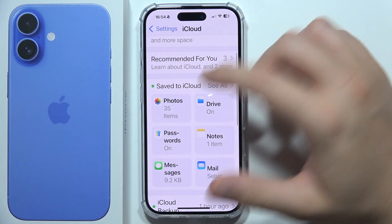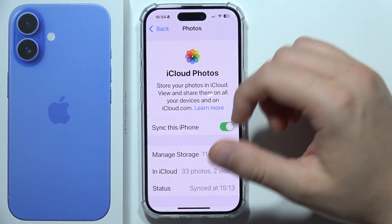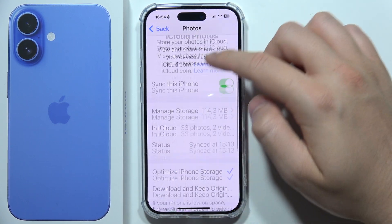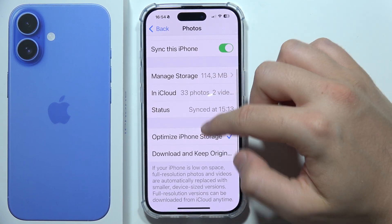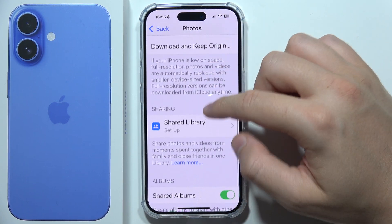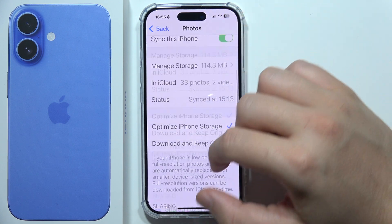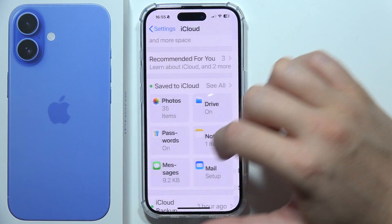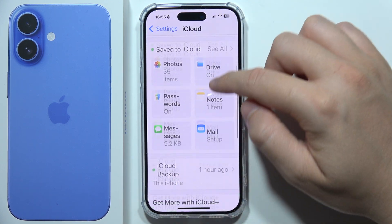Here we can go for specific data, so we can find all of these photos, for example. And that will be all.